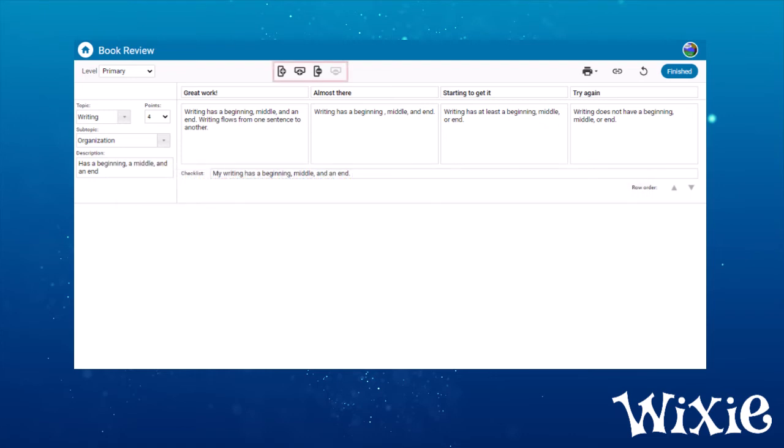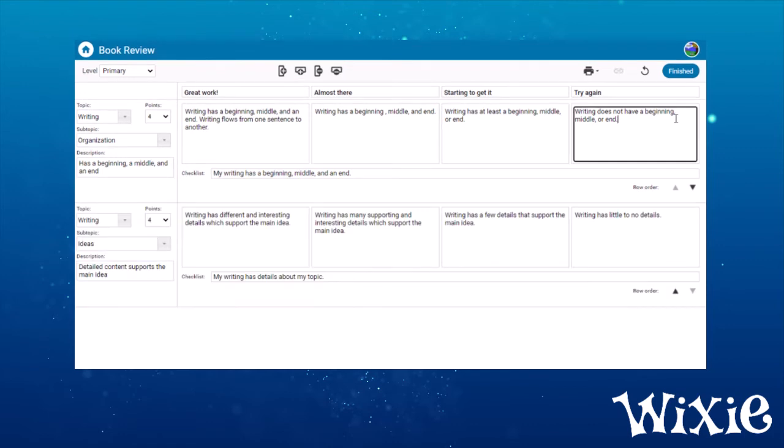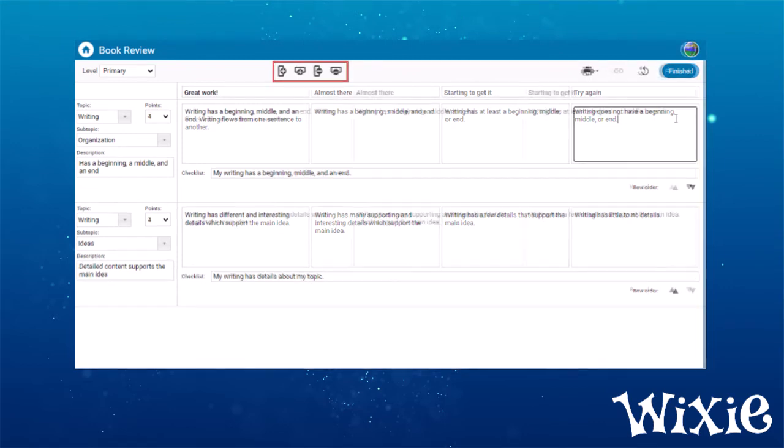Use the buttons along the top to add additional rows. If you need to delete a row or column, place the cursor in the one you want to delete and select the appropriate delete button at the top.